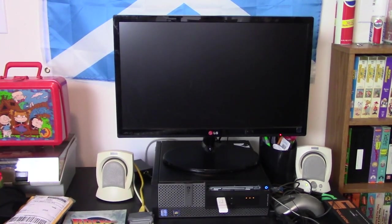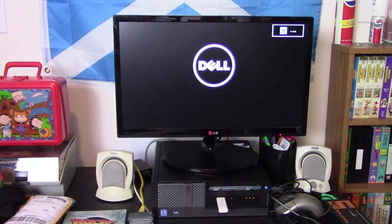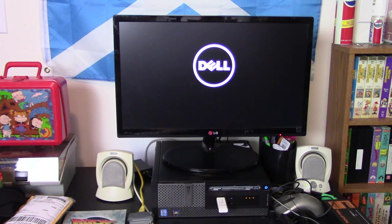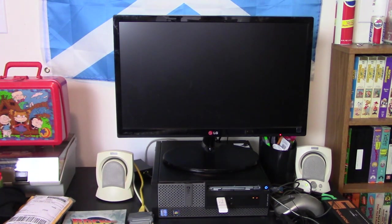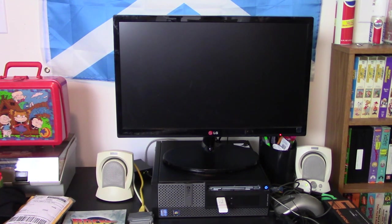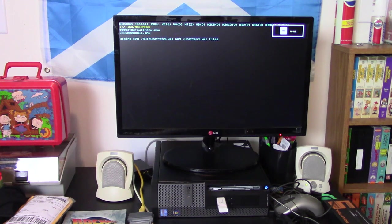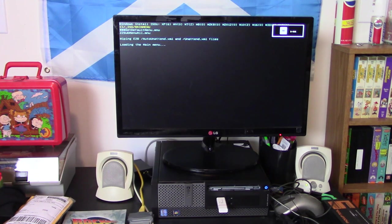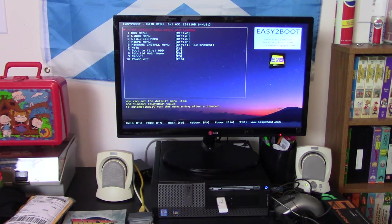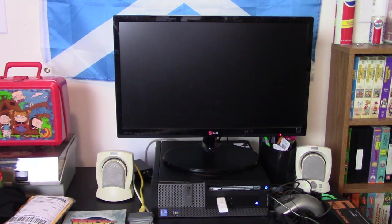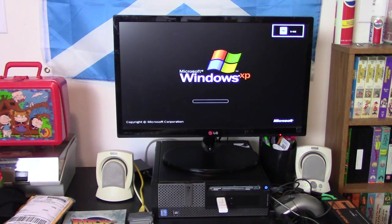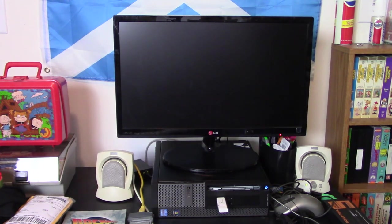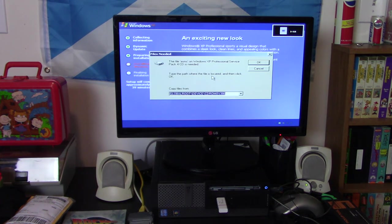It will restart the computer as normal. If all goes well, we should see the XP splash screen in a moment. In this case, it's wanting to boot from the Easy2Boot drive again, so we'll just tell it to boot to the hard drive. And here we go. I think this computer is set up to boot from the USB first. Look how fast it booted up, by the way.